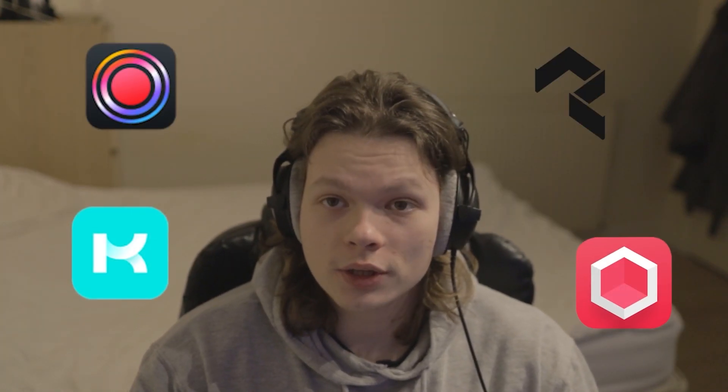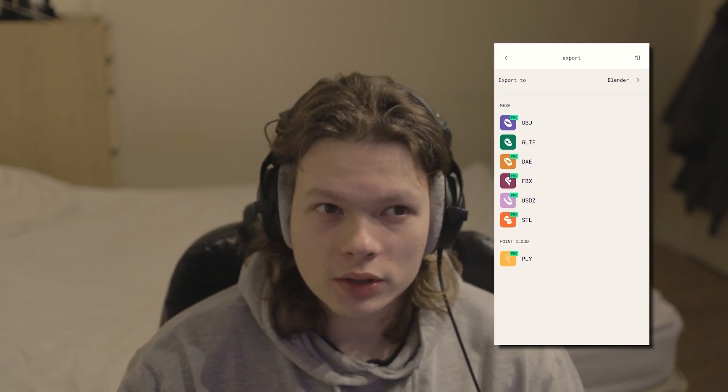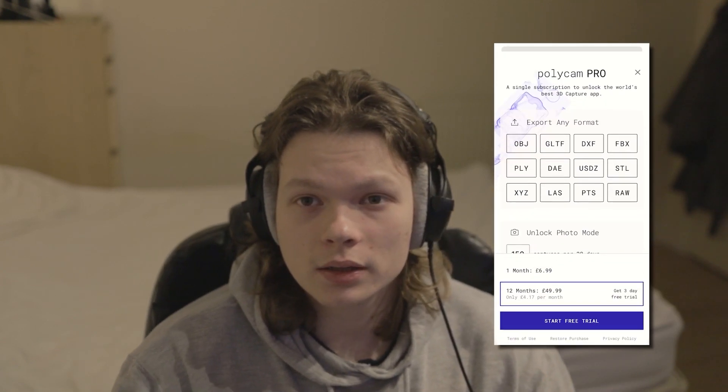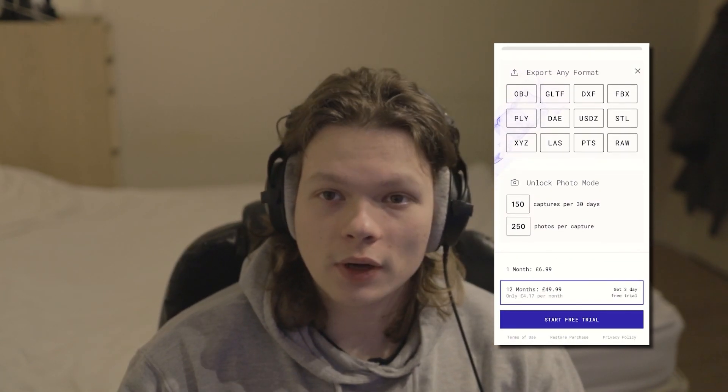Before we can get into Blender, we first have to get the scan. The way I go about it is by using my phone. There are a few apps that allow you to do this. The most well-known one is probably Polycam, but I prefer using another app called Scaniverse. The reason being Polycam only allows you to export a certain file type unless you pay, whereas Scaniverse lets you export in way more different file formats.